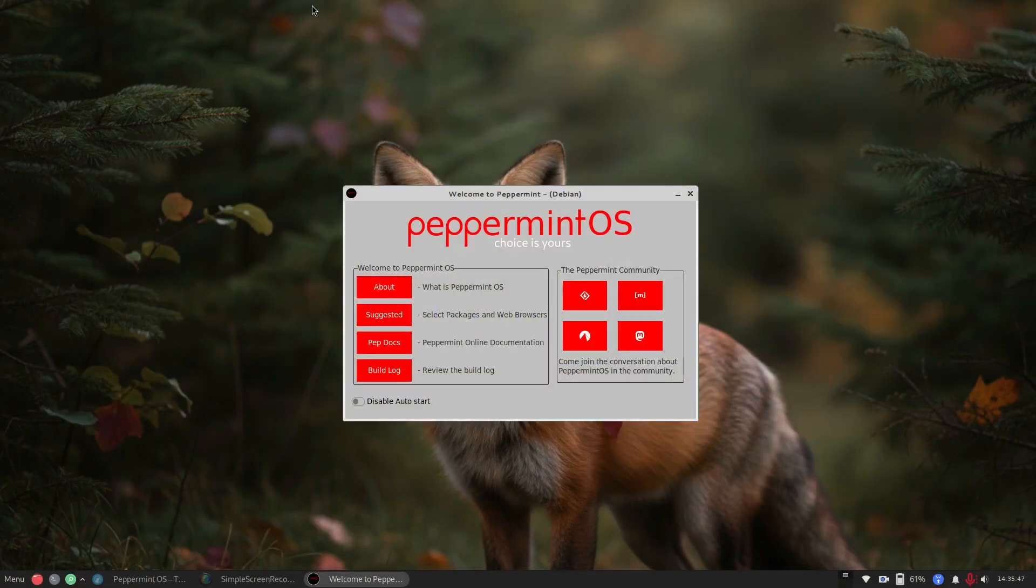Welcome back to Switch to Linux. It's been a while since we've looked at Peppermint, and they just released another version about a month ago. This is based on Debian Trixie, of course.